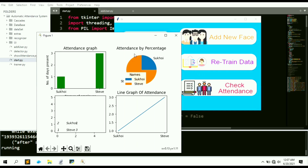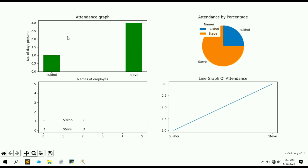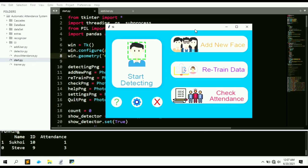After stopping and checking attendance again, Steve's count is now three and Sukhoi is still one. This was the project of an automatic attendance system using Python and OpenCV. If you want the source code, you can message me on Instagram — the link is in the description. If you like this project and want more amazing projects, please subscribe to my YouTube channel. Thank you for watching!